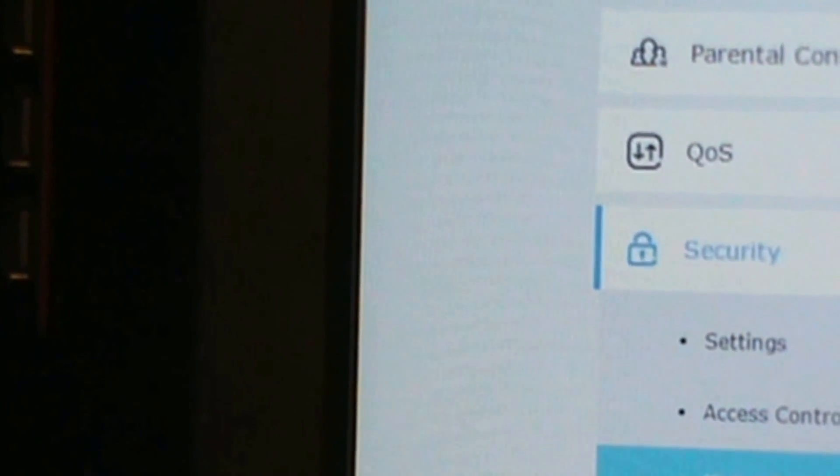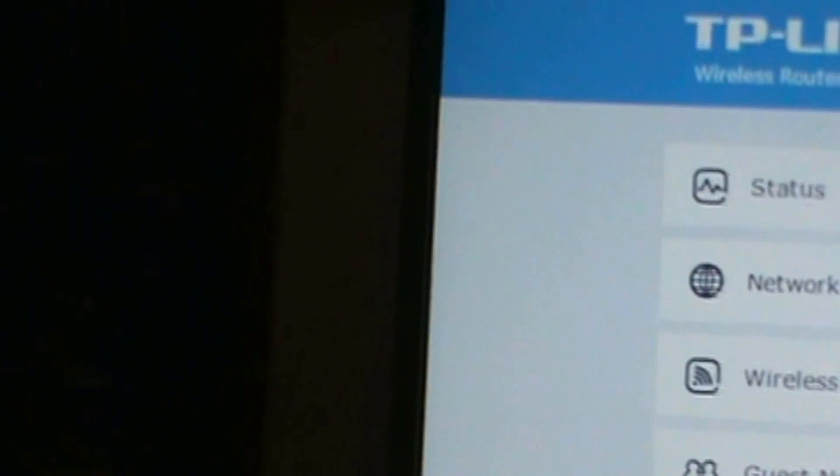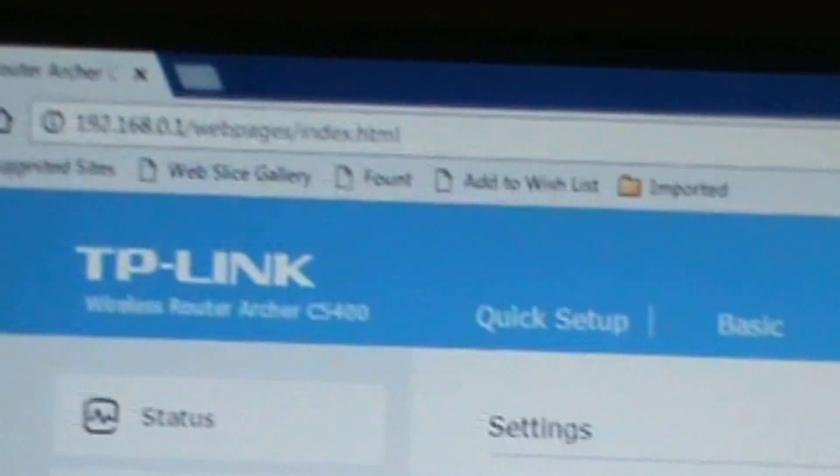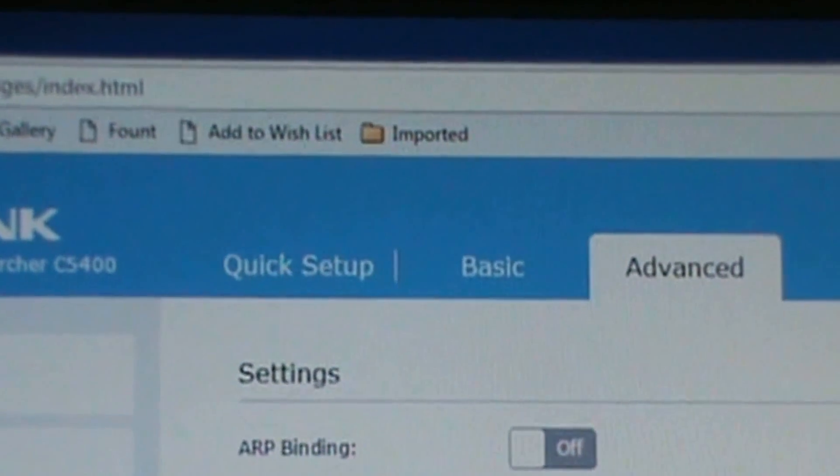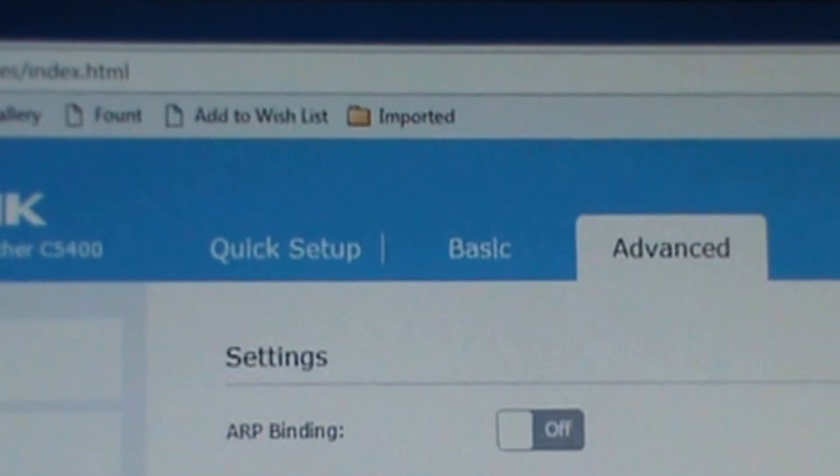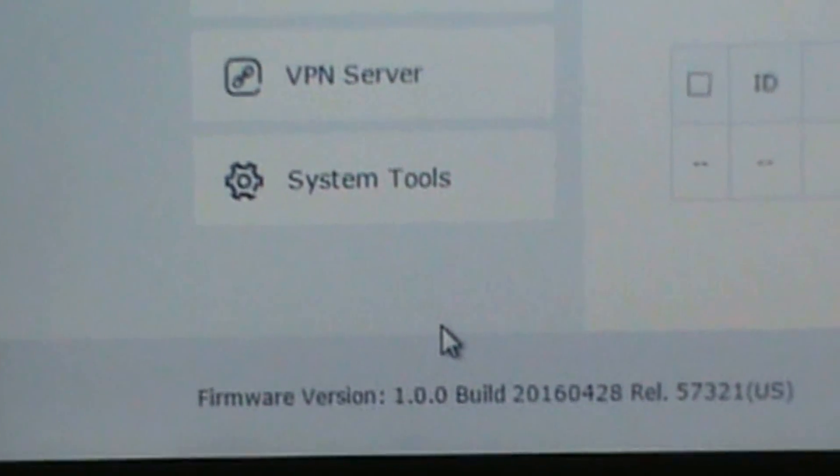And then it shows all your online devices, refresh, block. IP MAC binding, right there, ARP binding. Also shows your ARP list and binding list.